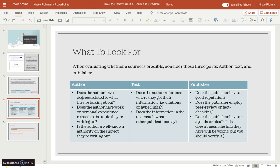Second is the text itself. Does the author reference where they got their information, either through citations like APA style or, if it's online, through hyperlinks — do they link to the websites or articles they're using for their information? Does the information match what other publications have already said? If you're seeing in a lot of articles that they're saying one thing, but this one article is saying something different, find out why. Are they really accurate, or are they just having a different perspective?